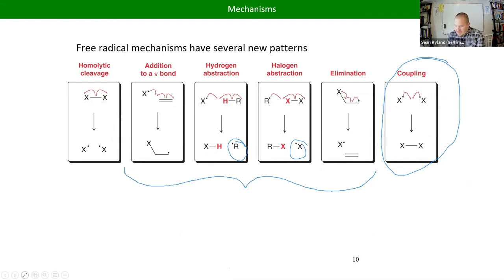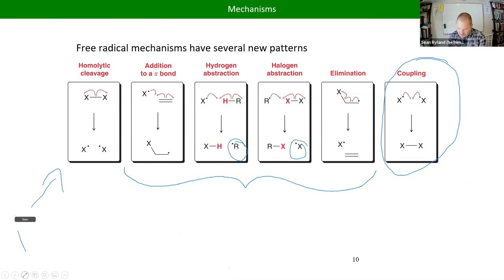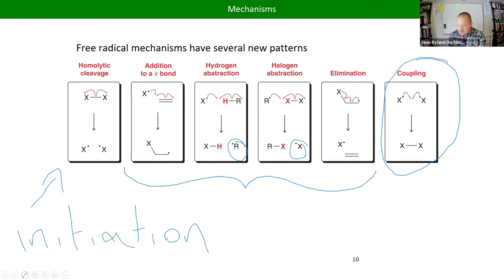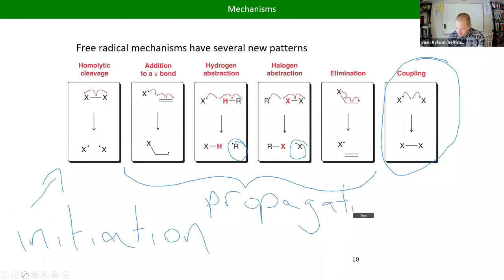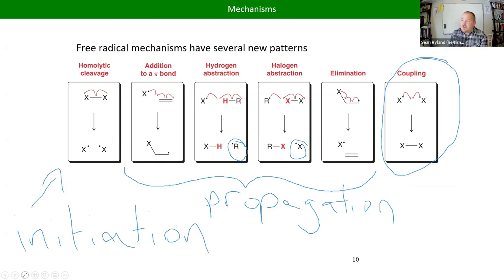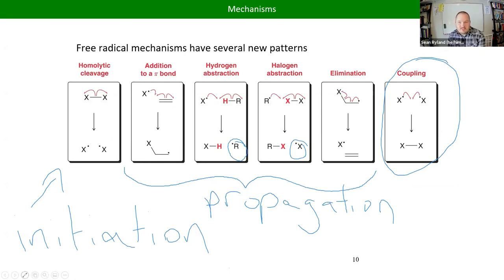Anytime you get more free radicals than you started with, that's known as initiation. The middle propagation steps — there are a variety of those. Propagation means you get the same number of free radicals out after that step as before: you start with a free radical and end with a different free radical, continuing the chain reaction.